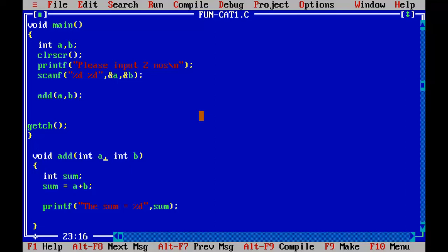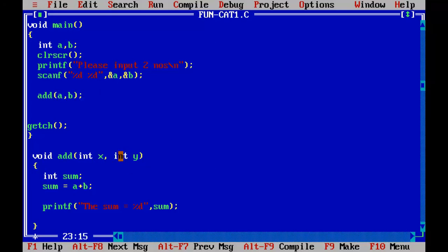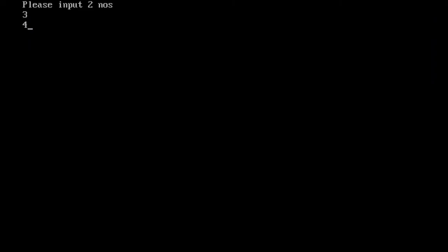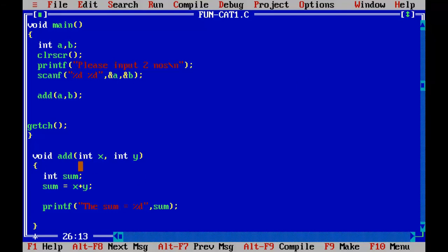I can also use different names like X and Y for the parameters — I can change the parameter names. These are called dummy parameters or dummy variables. They are not the actual variables; the ones in main are the actual variables. If I change them to X and Y here, I must also use X and Y inside the function body. We still get the same result.